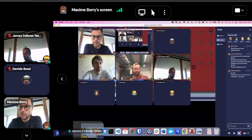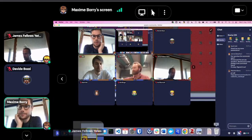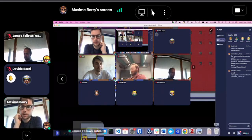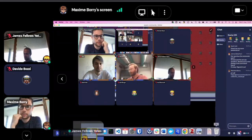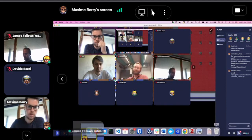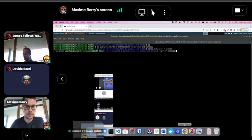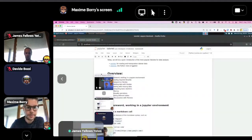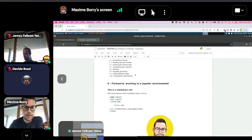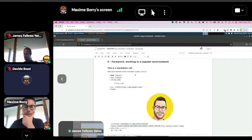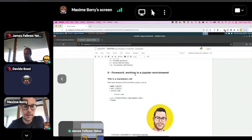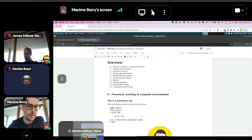Is anyone not yet in Jupyter? Can you put a message in the chat if you're not yet in Jupyter? Let's go back to Jupyter. So, Jupyter works with this concept of cells. Everything in Jupyter is a cell. What I was showing you just before are already cells — they're markdown cells.